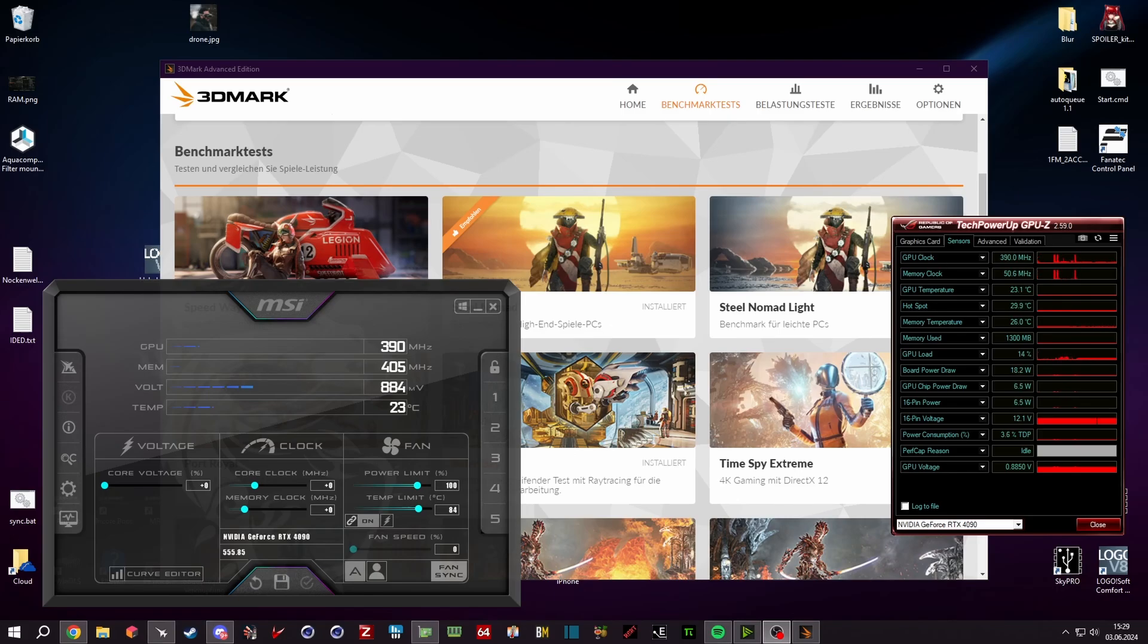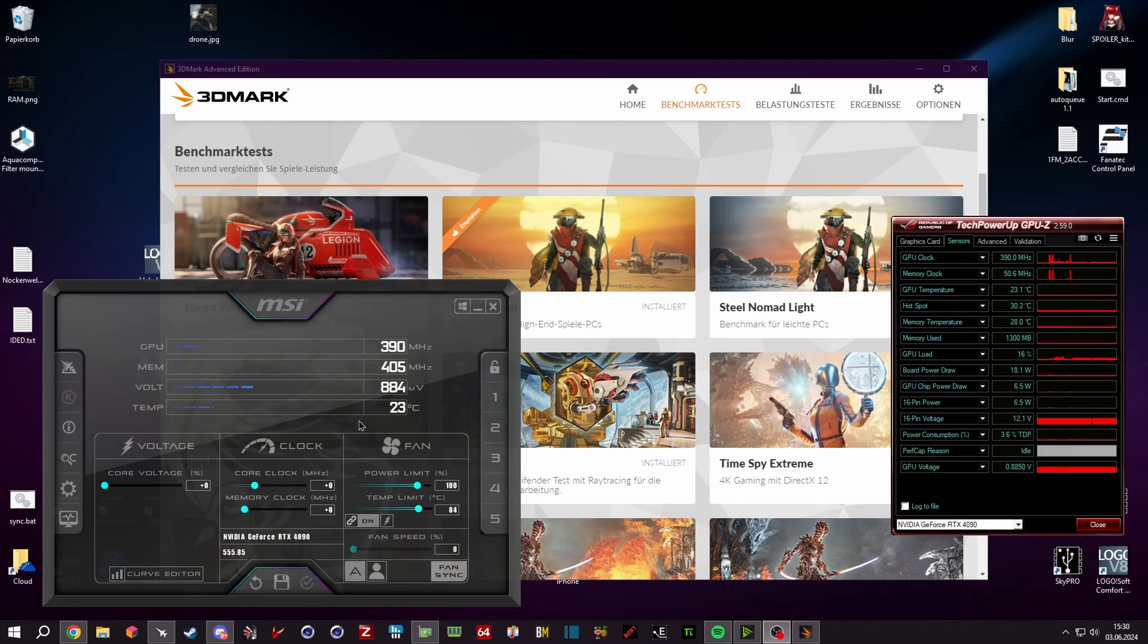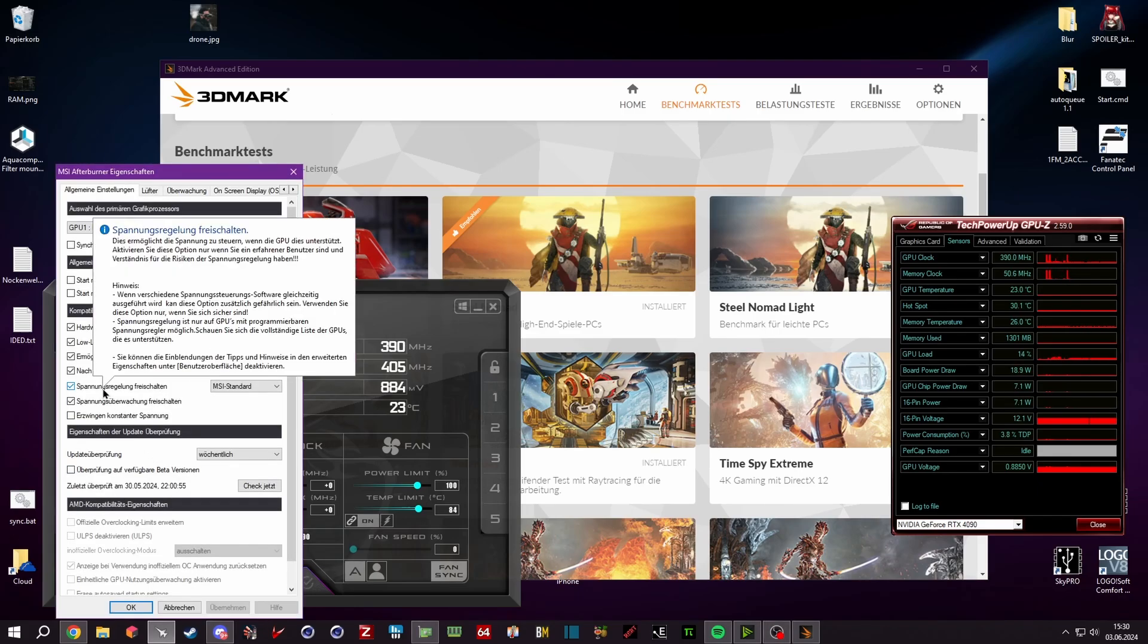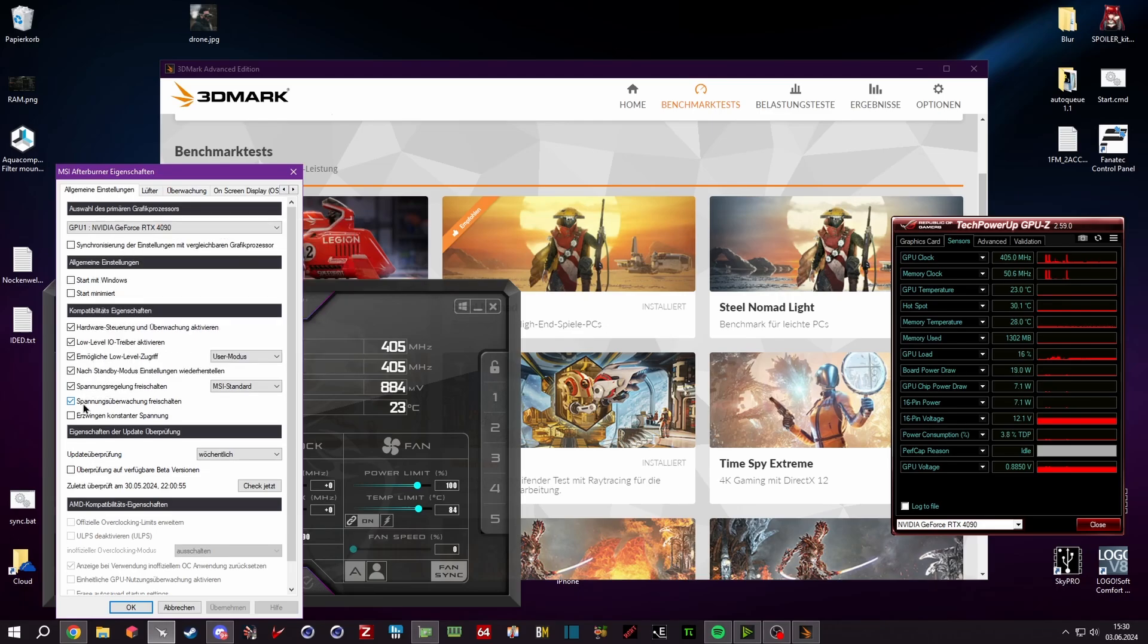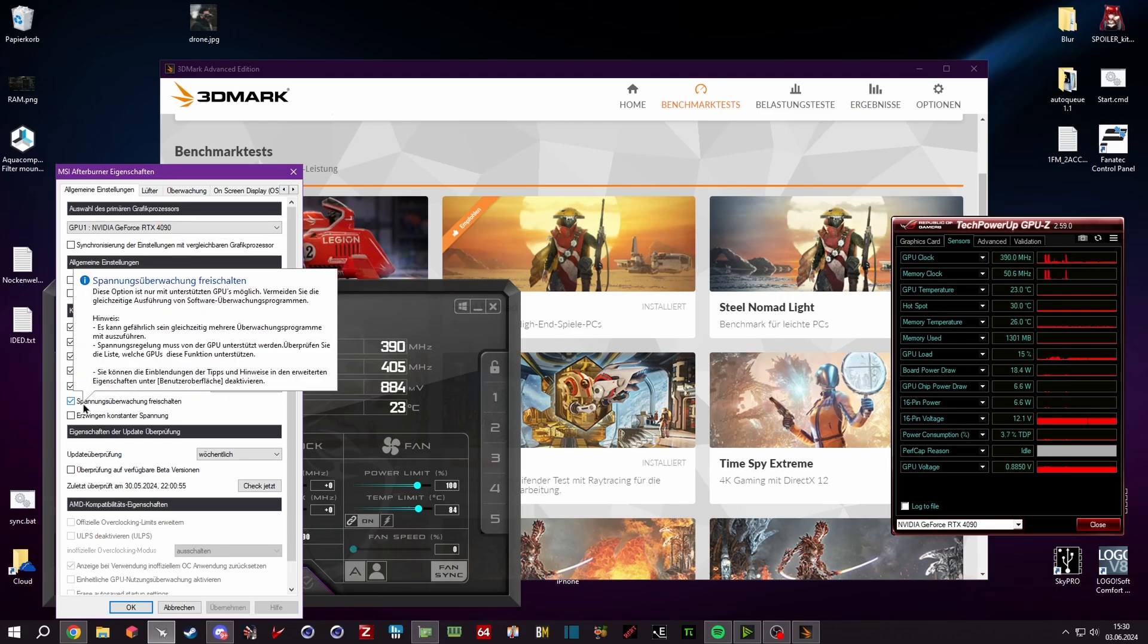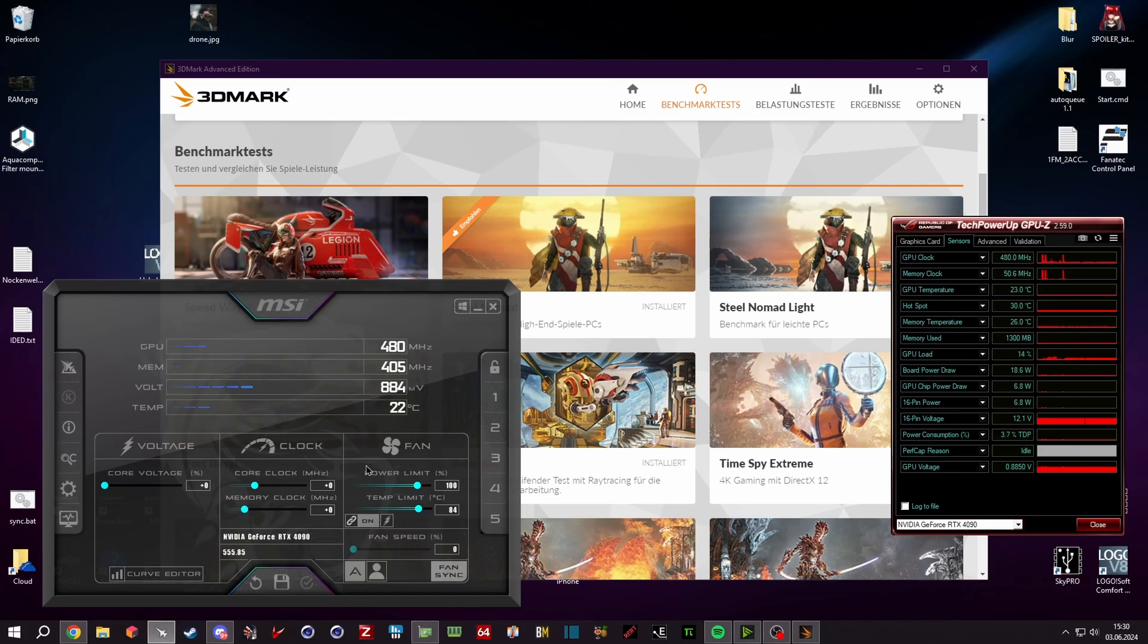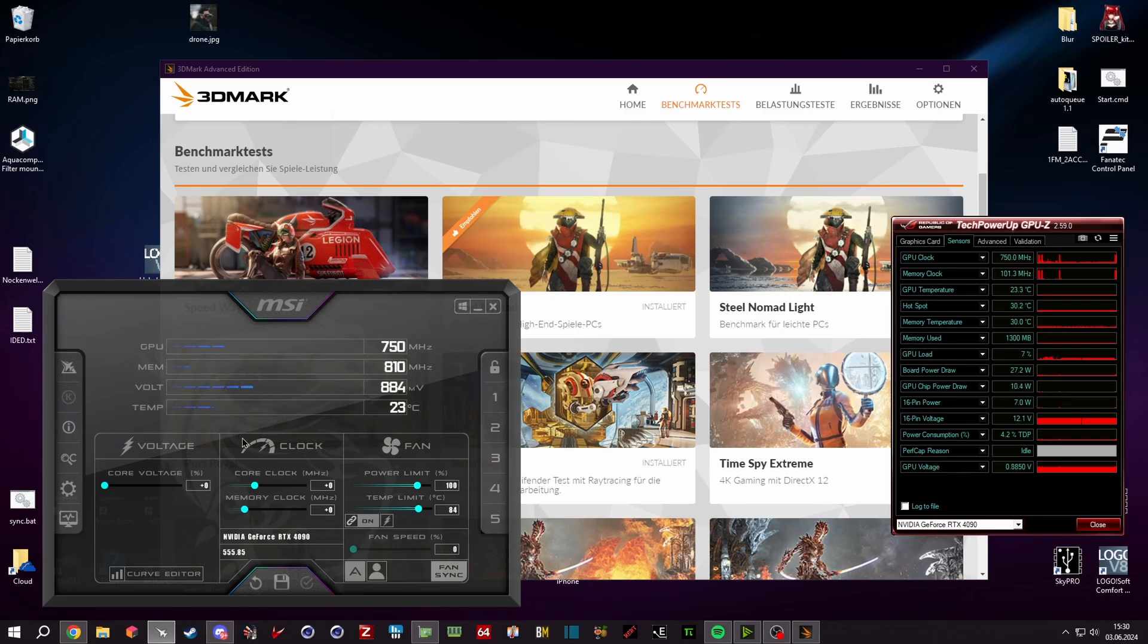First things first, install the MSI Afterburner. After you install it, you go into settings, you set voltage regulation and voltage monitoring—those two checkboxes—hit apply and OK, and then it will reset and then you should have about the same screen as I have, maybe a different design.